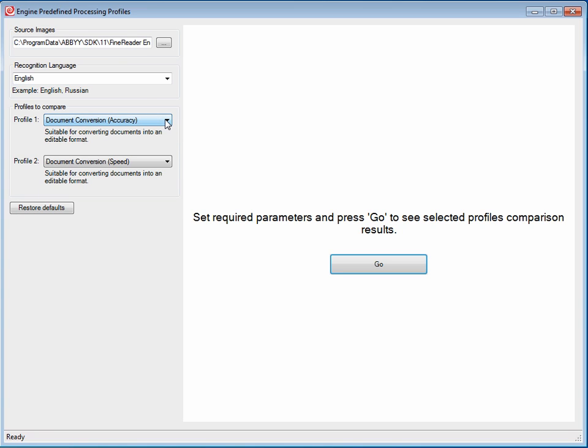To use this interface, you browse out to the directory with the sample images, pick your recognition language, and hit go.